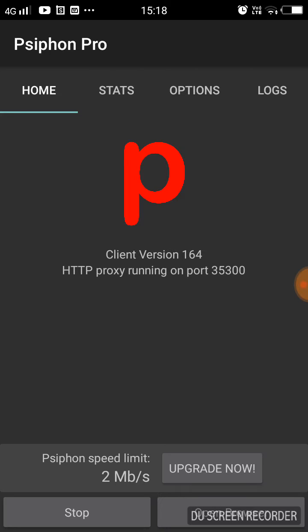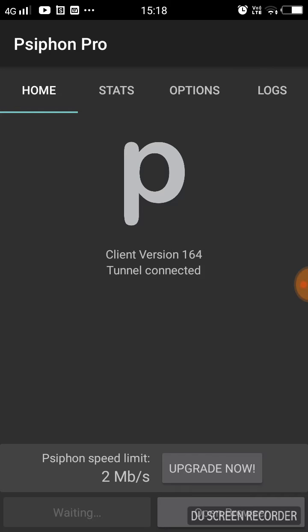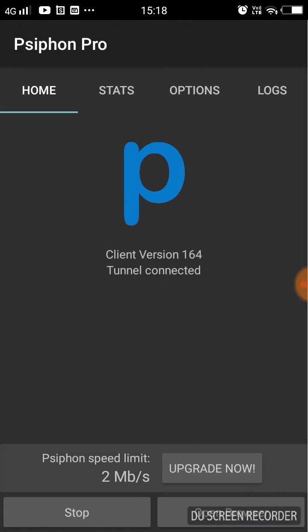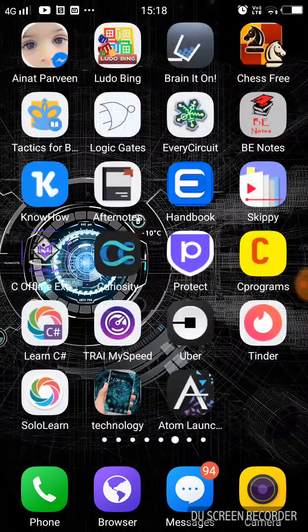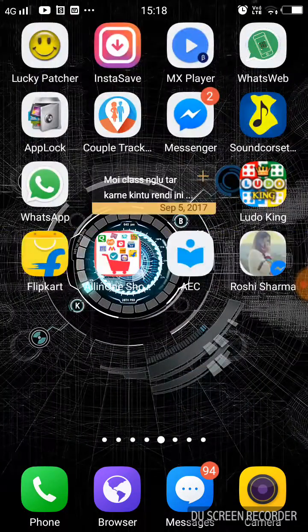You can see here, tunnel connected. There's automatically a pop-up, just close it, no problem. Now we'll go back and we'll try accessing the site that we earlier tried but could not access as it was blocked.